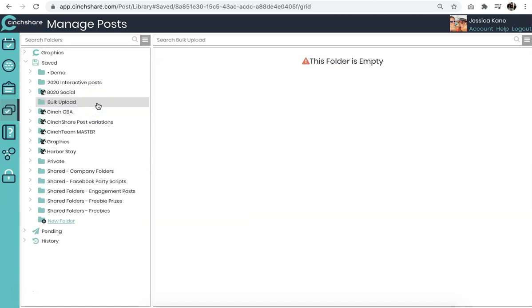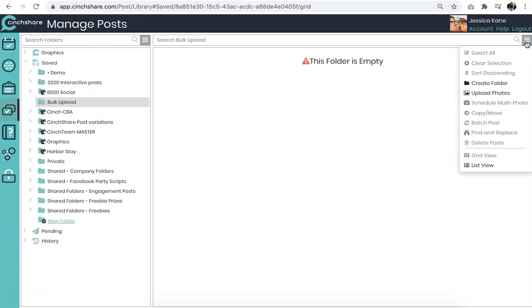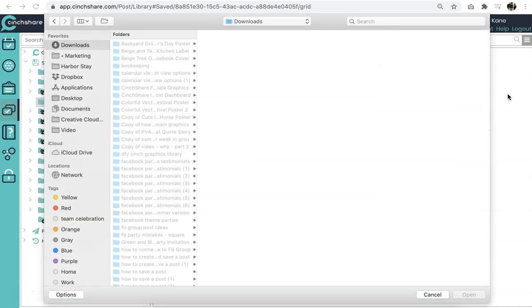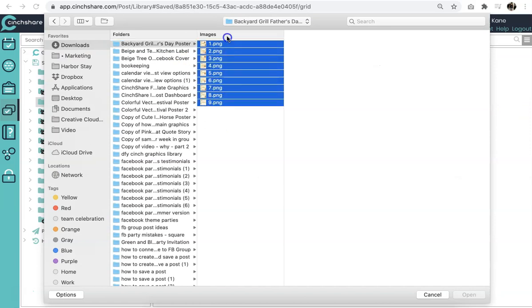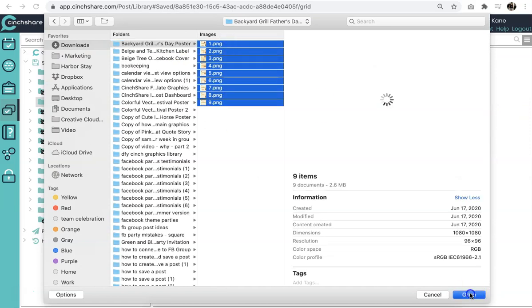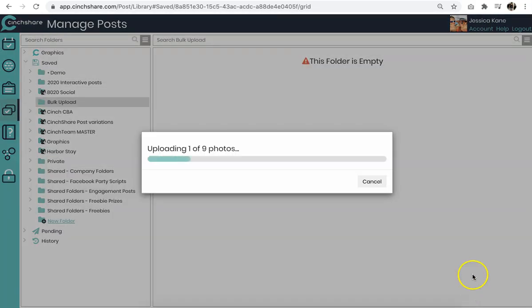The folder will be automatically selected when you create it. Then navigate to your other menu bar here for your Posts and say Upload Photos. From here, I'm going to grab a group of photos that I quickly want to have added.